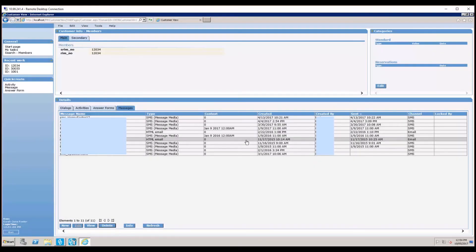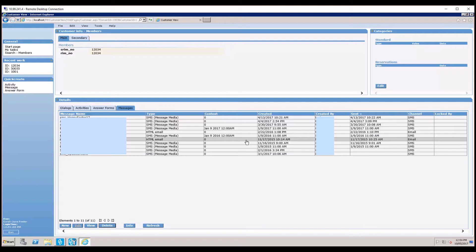When a letter has been generated for a customer or they've been sent an email, SMS, or other form of electronic communication, all that information is saved here in Customer View. On this page I've already searched for a customer, and in the bottom section under the messages tab you'll see a list of all the messages that have been sent to this particular customer.